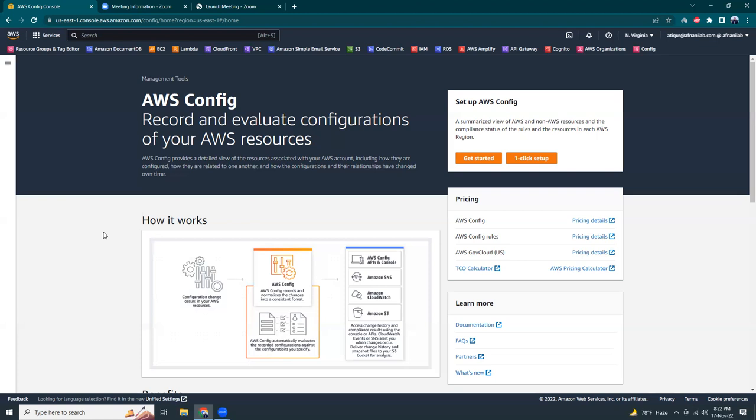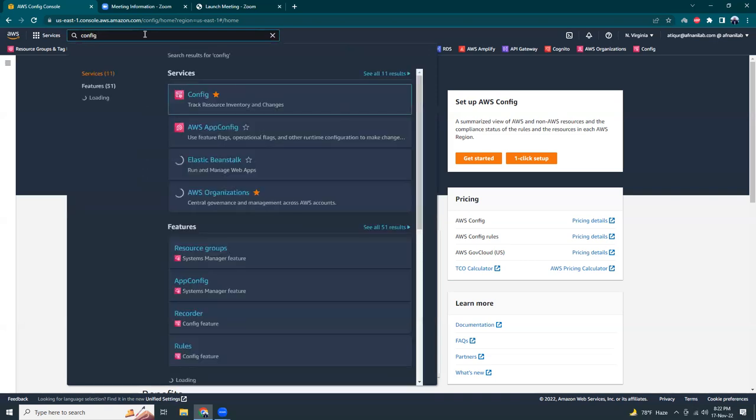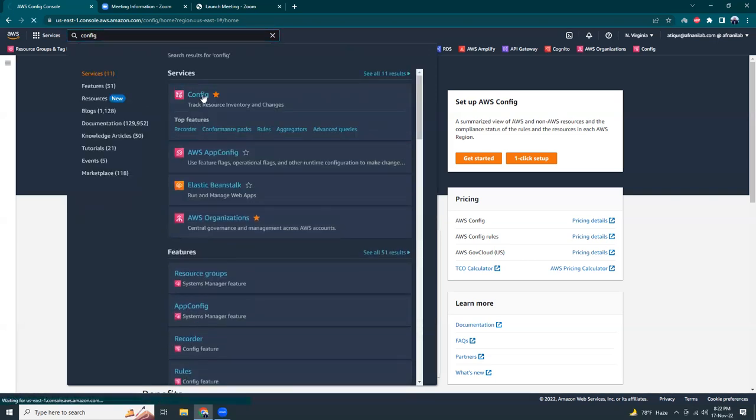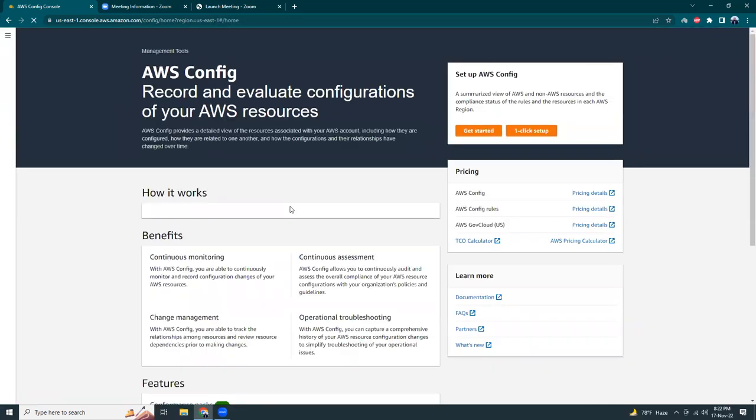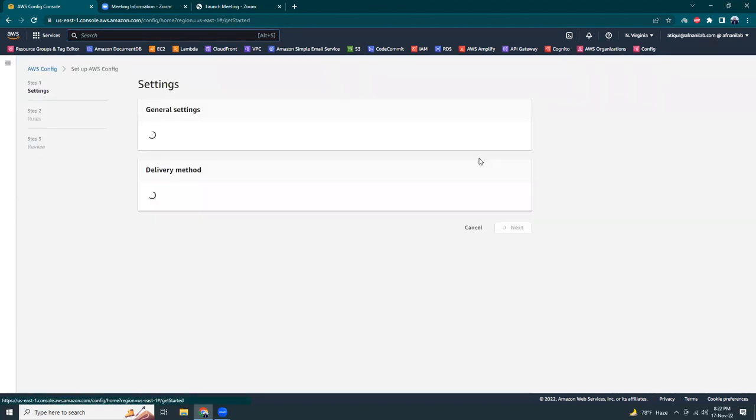So let's get started. I'm in the AWS Config console. You can come here by clicking in the search bar 'config' and by clicking here you should be able to come. Once you have come here, you need to create rules.